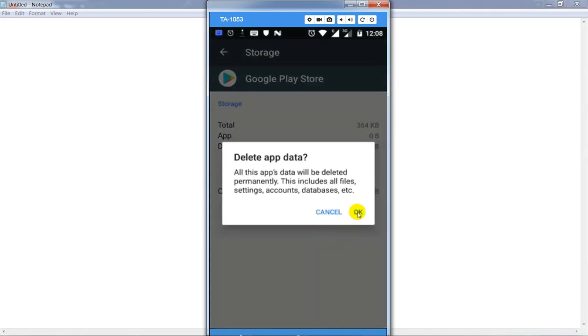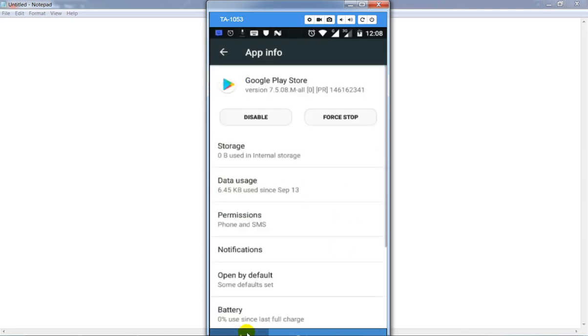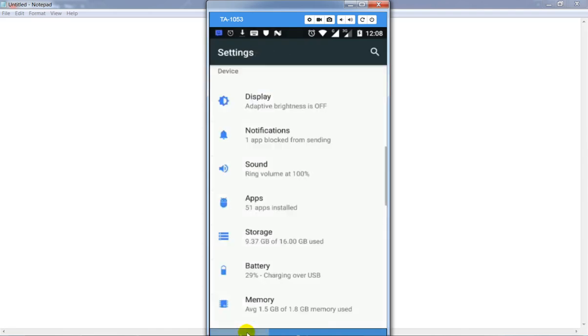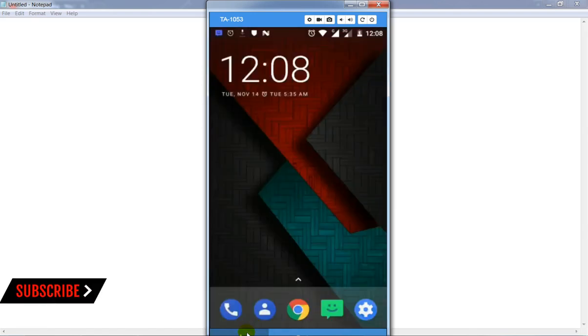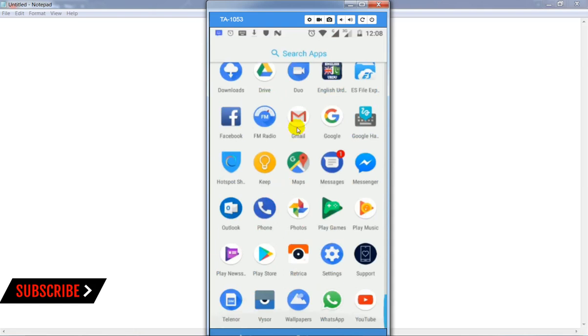Click on clear data and click okay button. After that, go back and open Google Play Store.